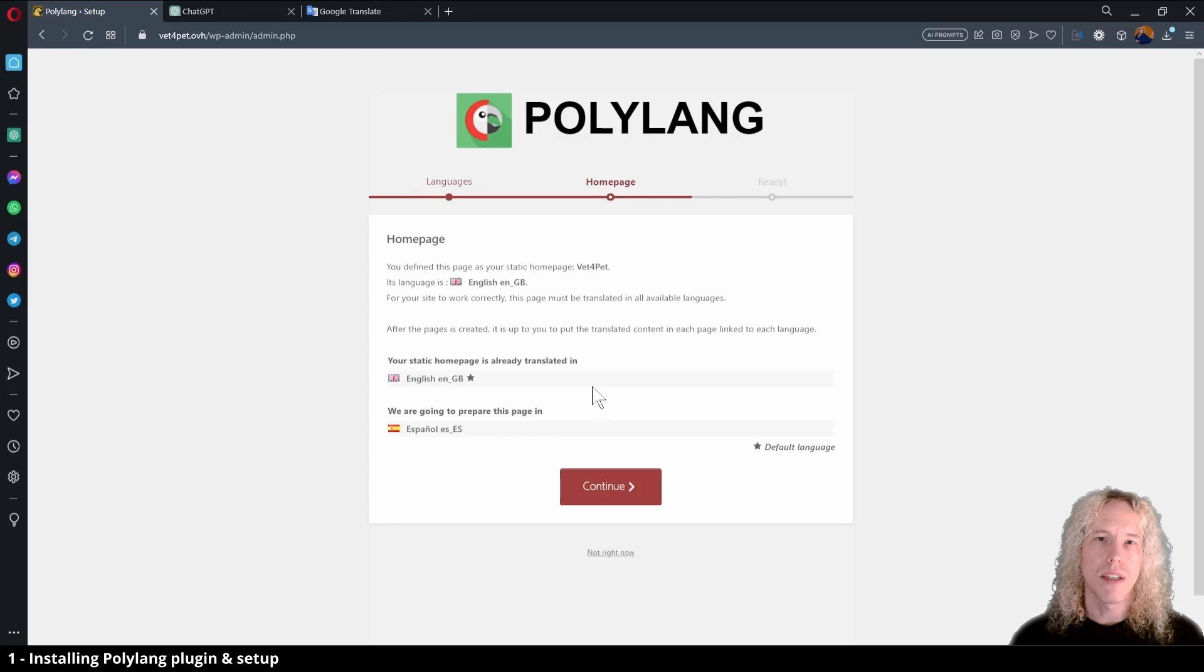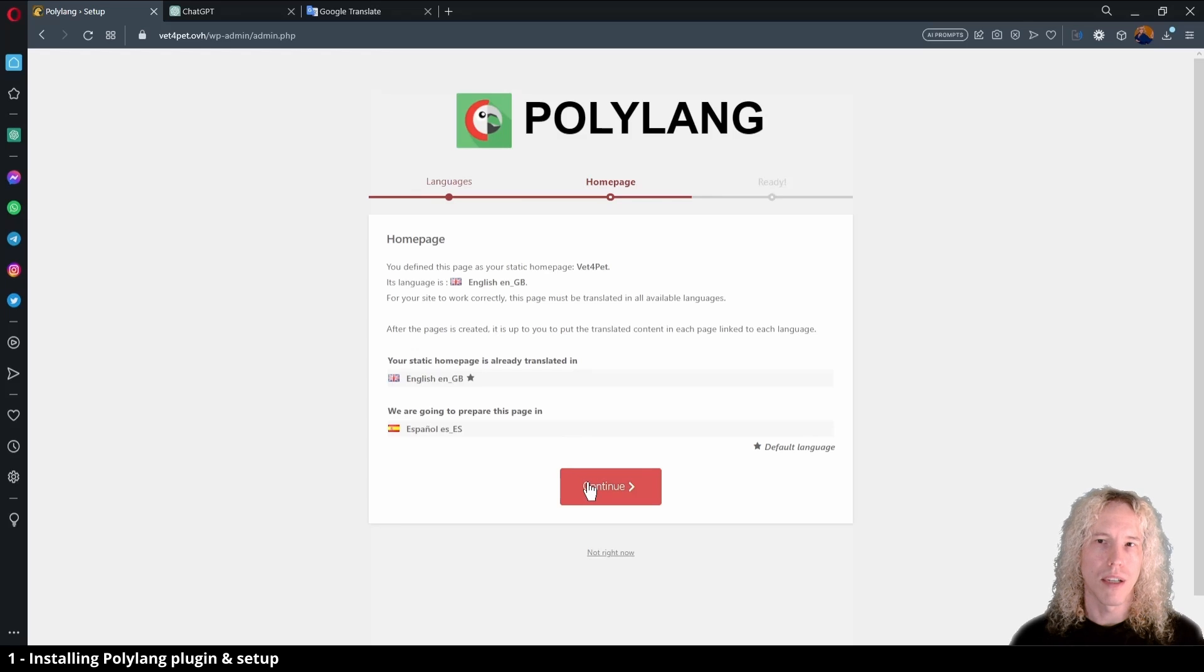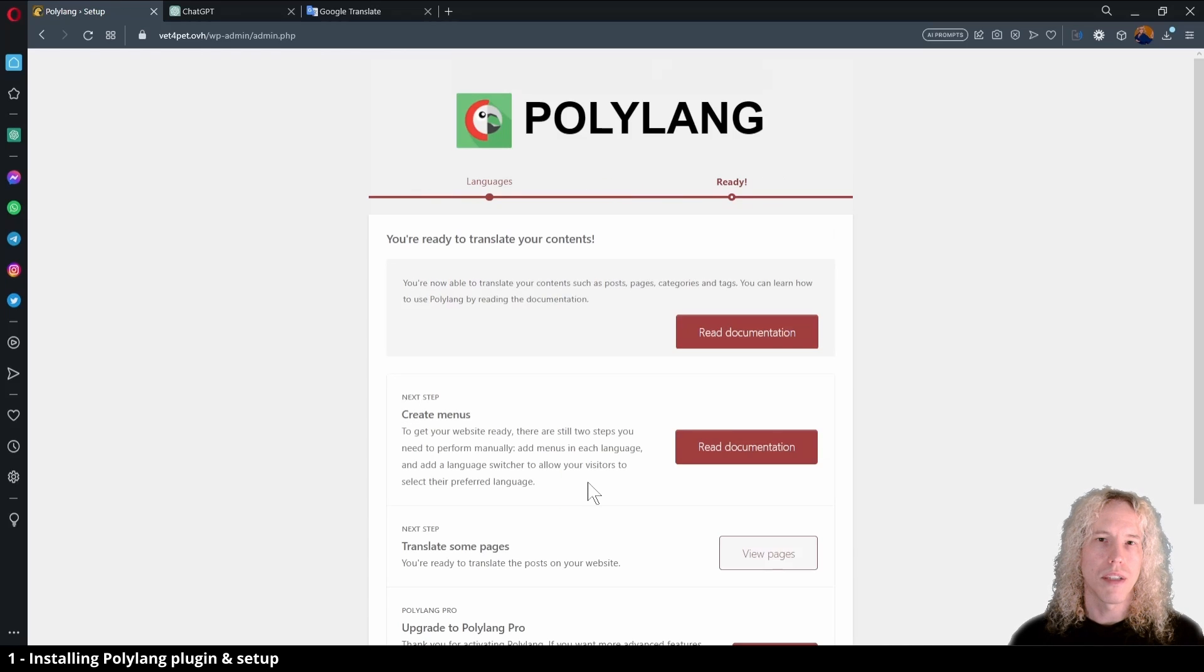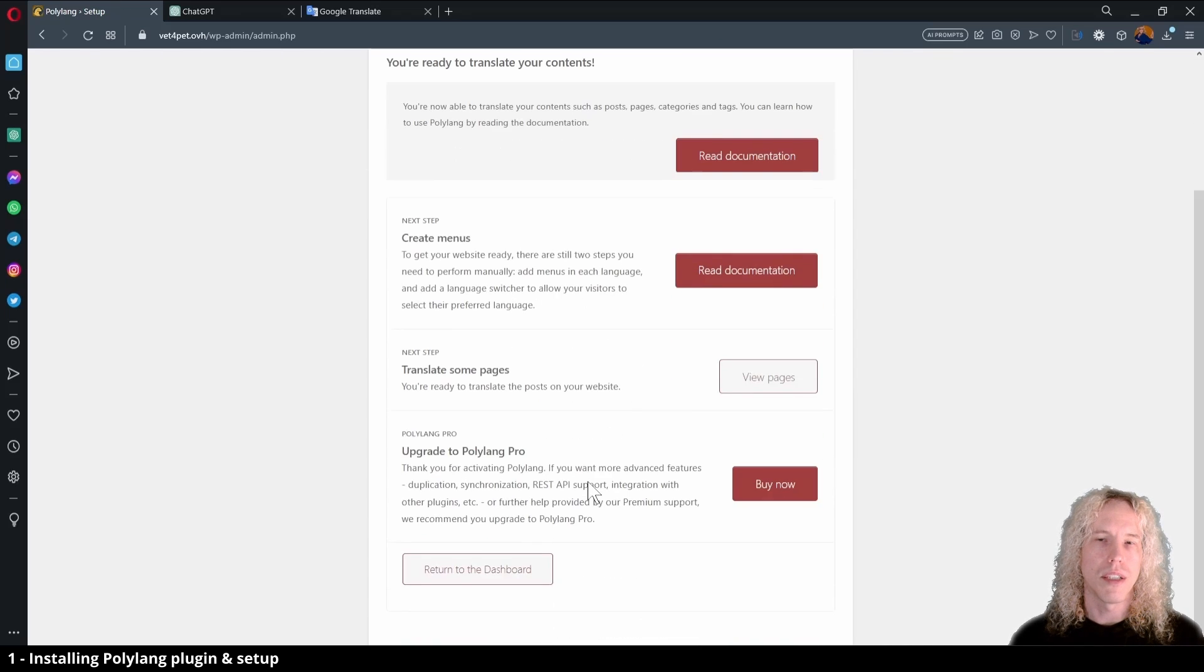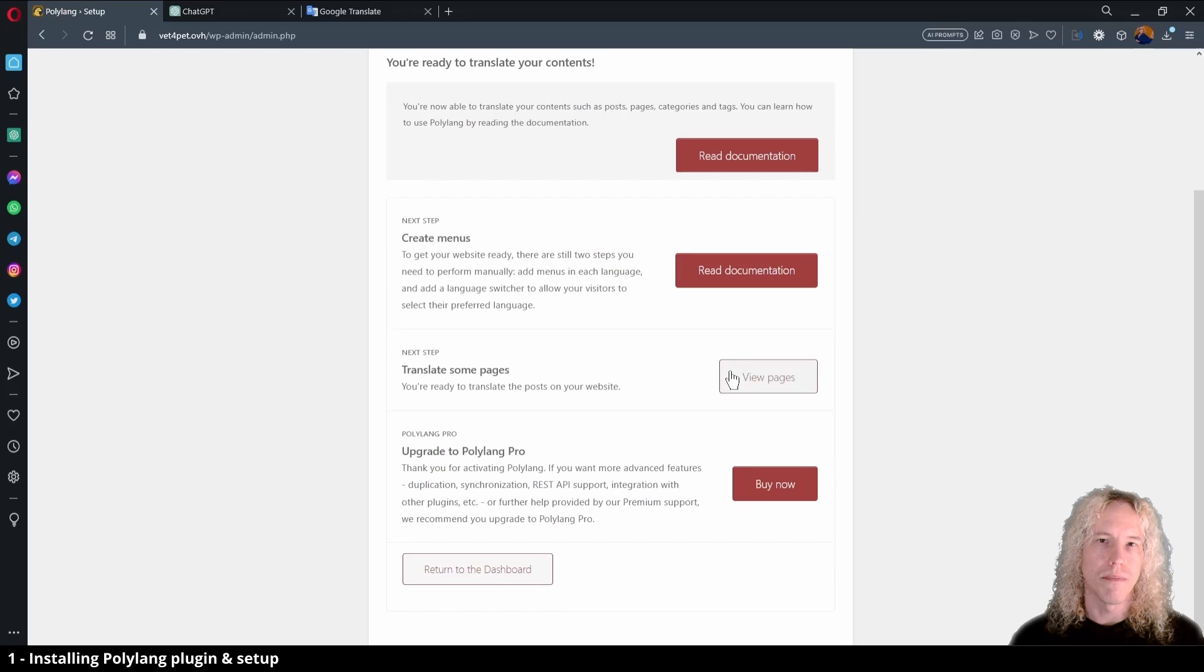Then we need to assign the default language, which in this case is English, and continue. Nothing to do here, so click continue and ready.